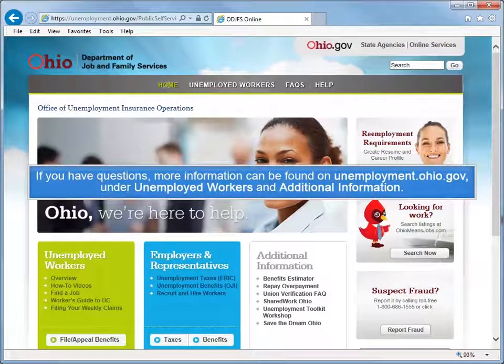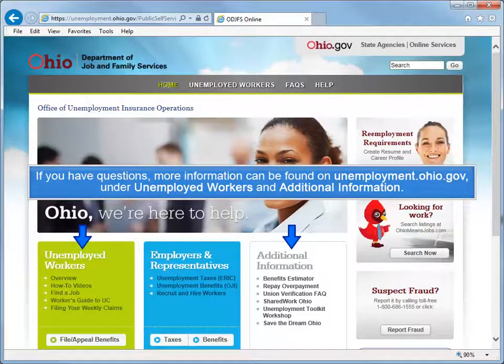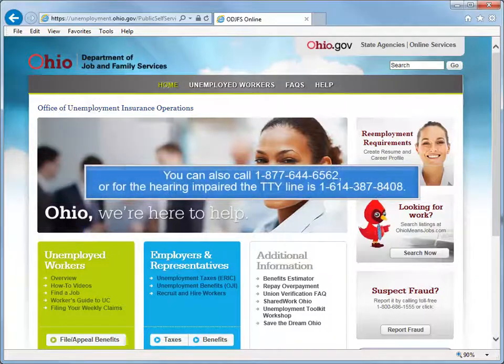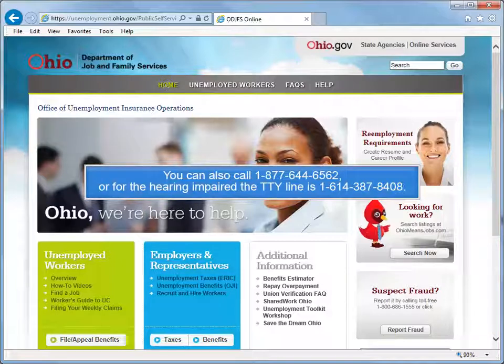If you have questions, more information can be found on unemployment.ohio.gov under Unemployed Workers and Additional Information. You can also call 1-877-644-6562, or for the hearing impaired, the TTY line is 1-614-387-8408.